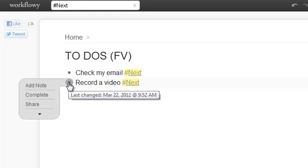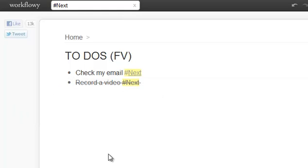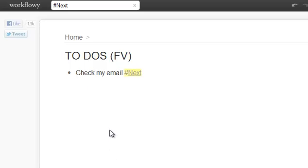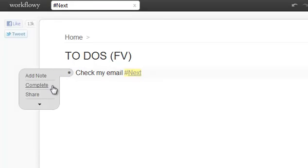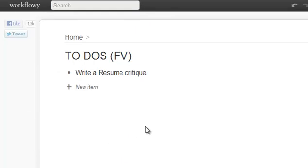So once I get that done, again, I can complete that. And now I'm just focused on my last task of checking my email. Then I can click the X and go back.